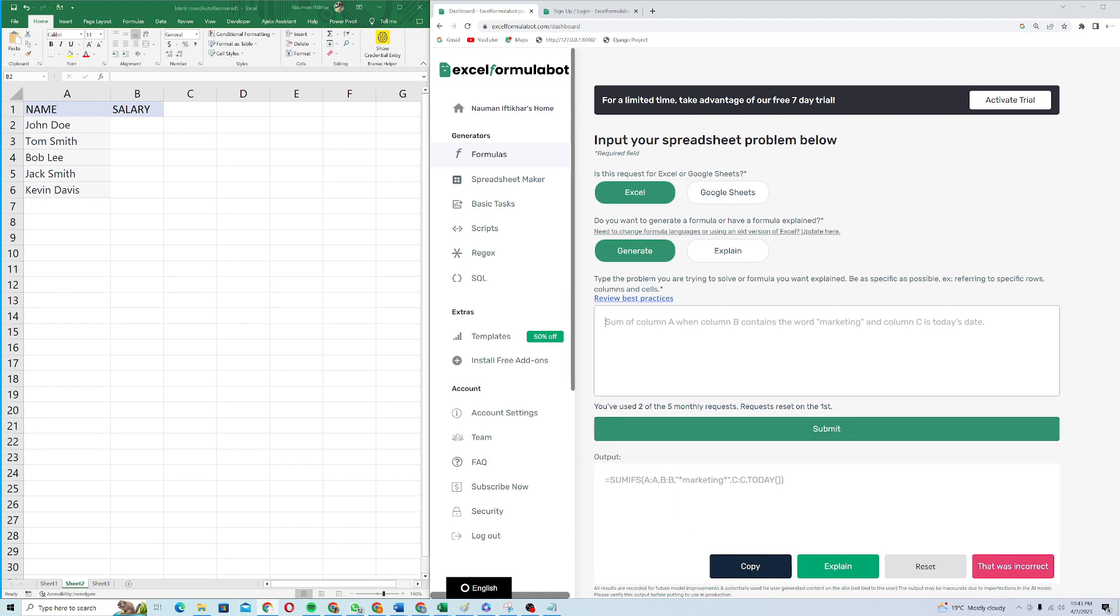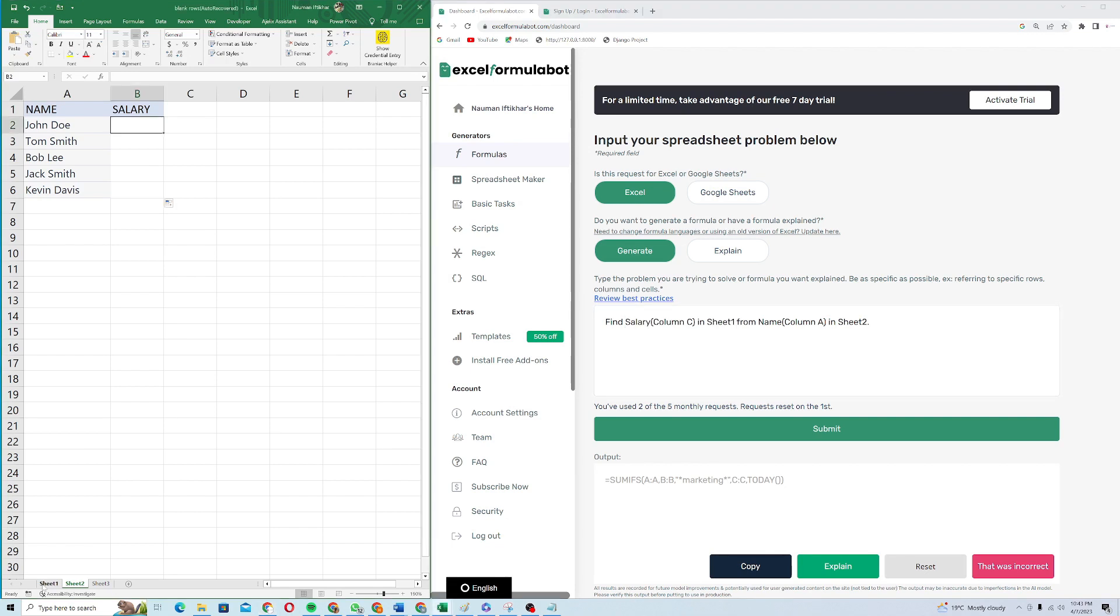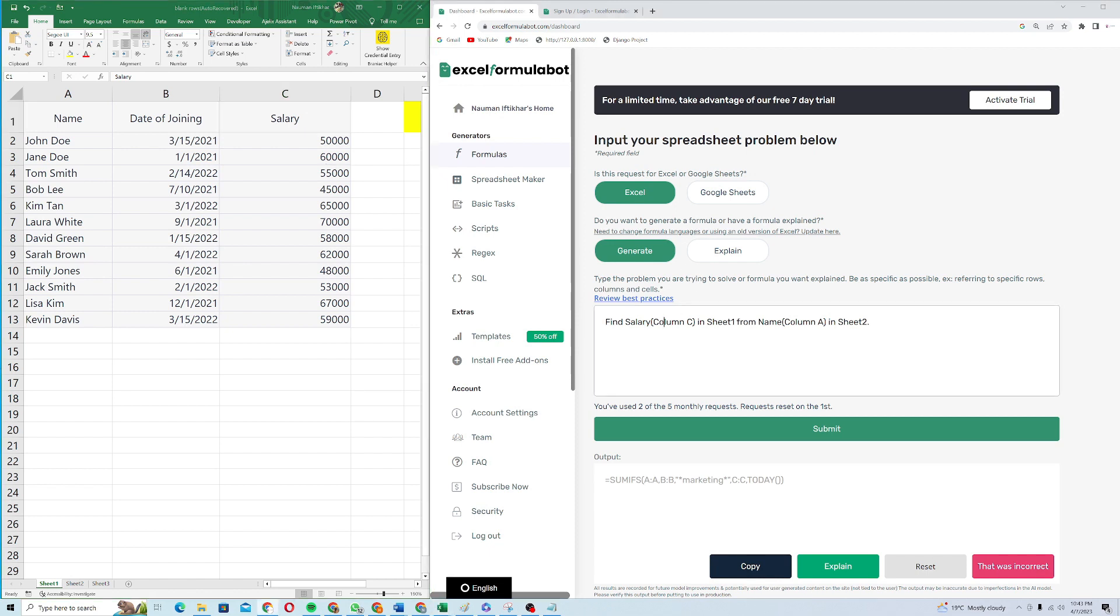I'll just paste my instruction here and I will explain what this instruction means. It's saying that find salary column C. So when I go to the sheet one, it's saying find salary column C in sheet one. When I come to my sheet one, you can see that in the sheet one, salary is column C. So I specify the column like column C.